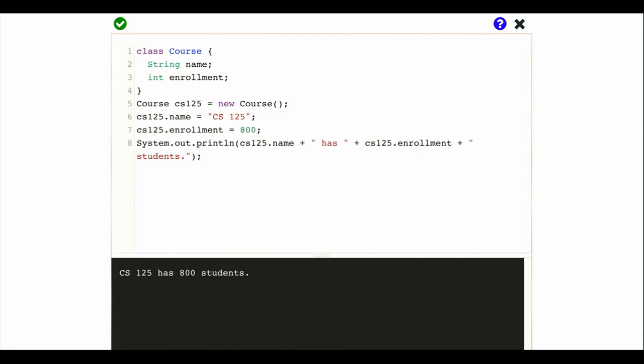What we're going to start today is the discussion of object-oriented programming, which is going to consume us for about a month. This is a topic that builds on and layers on top of what you already know how to do. Objects, you can think of as really a conceptual addition to our toolkit for how to write computer programs and communicate with the computer itself. Objects also represent a major step forward in our ability to work with data, and that's one of the things that's more exciting about them.